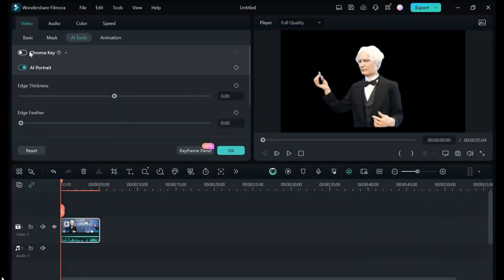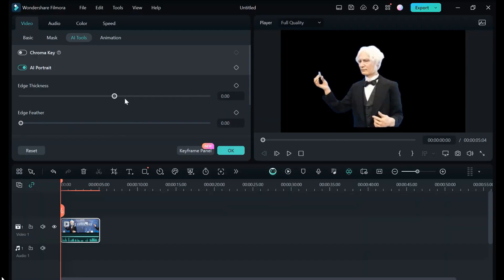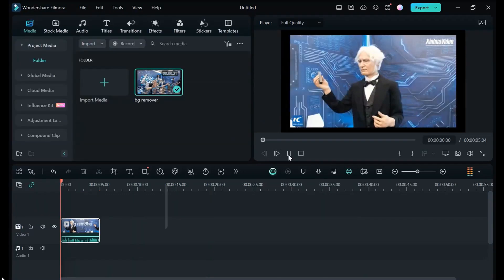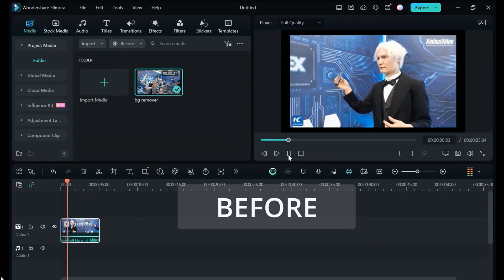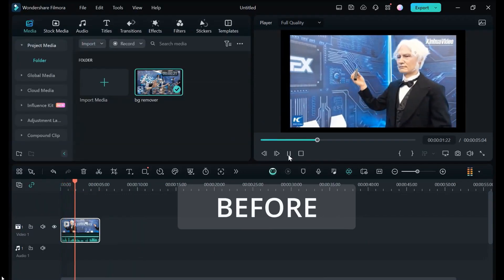Step 4: Make adjustments using the refinement brush if needed. Step 5: Click Apply to replace with a new backdrop or export with transparency.